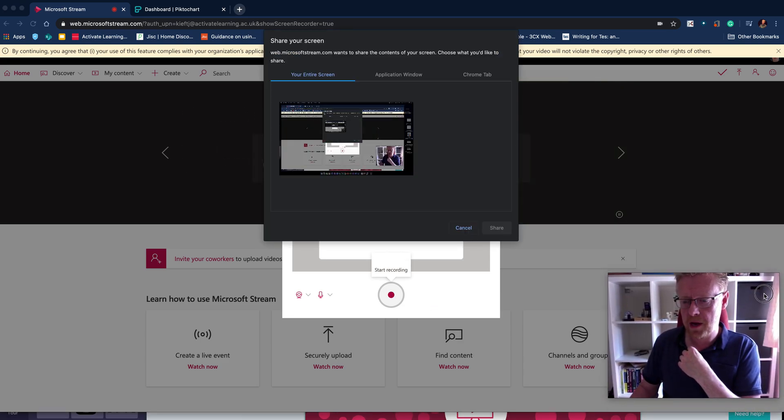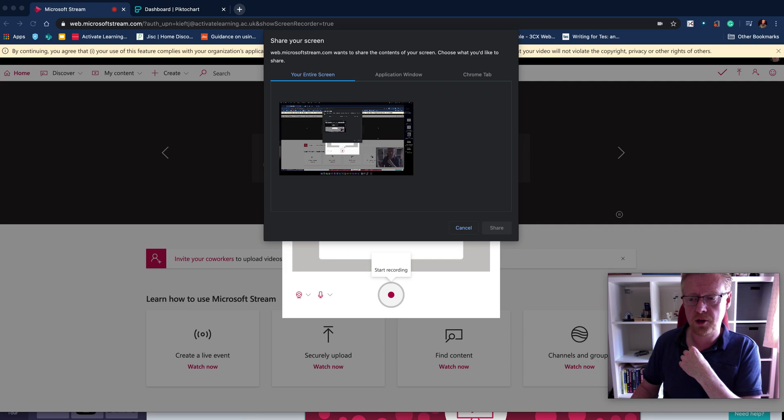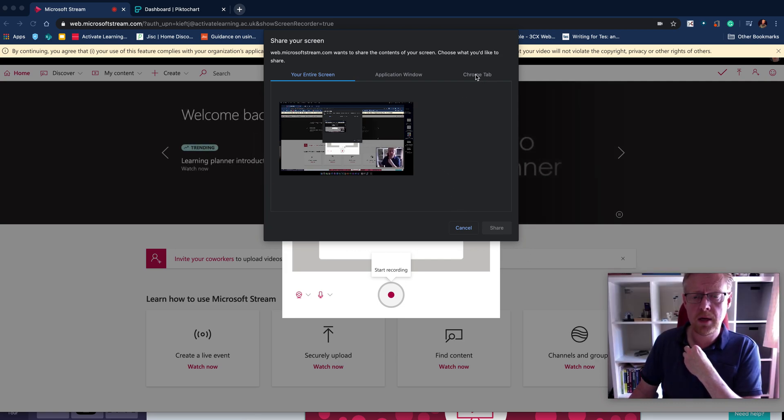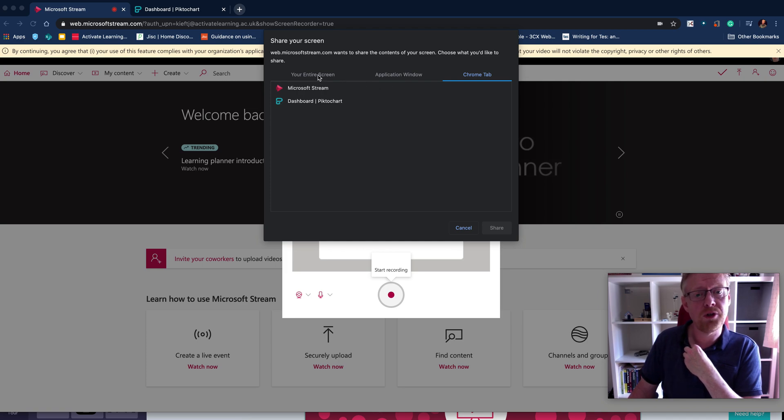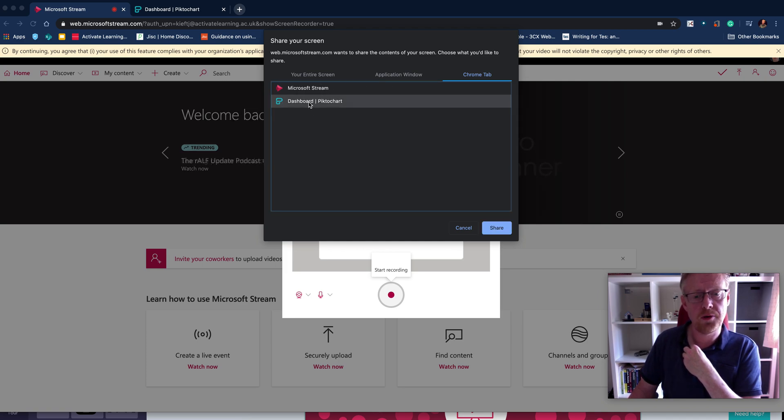You can see I appear in the corner there. I could turn that off if I didn't want to appear. I can choose which tab or application I want, or I can record my entire screen. I'm going to record this tab.